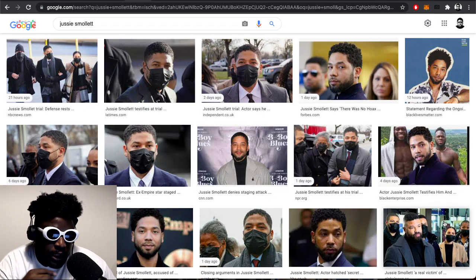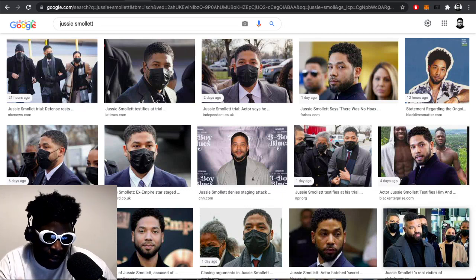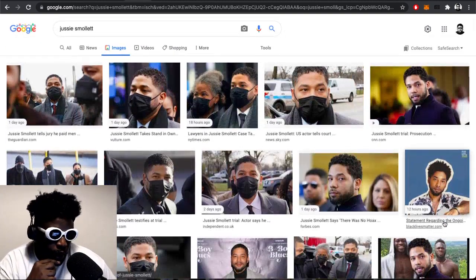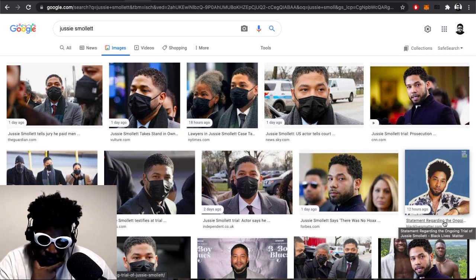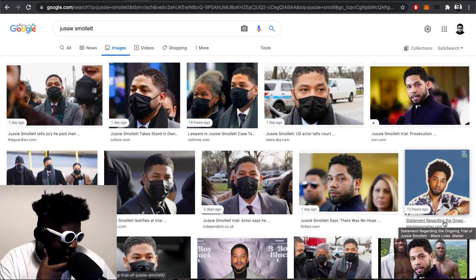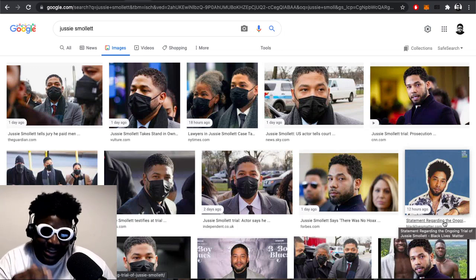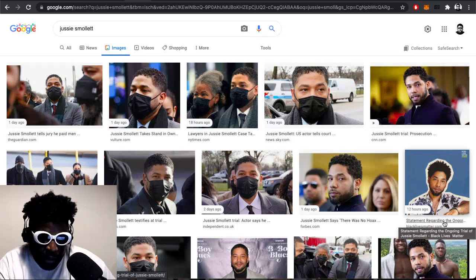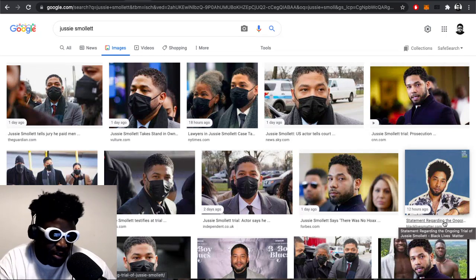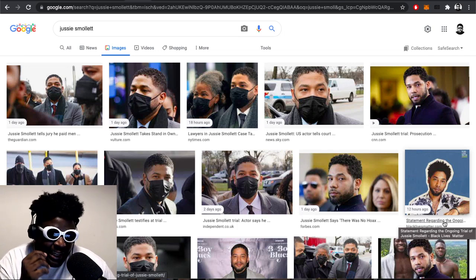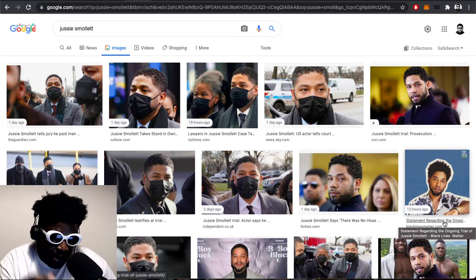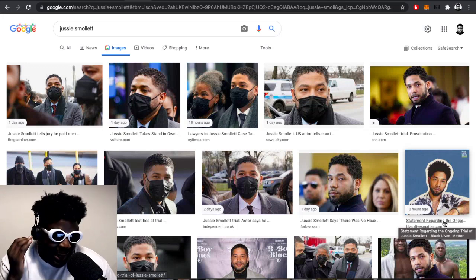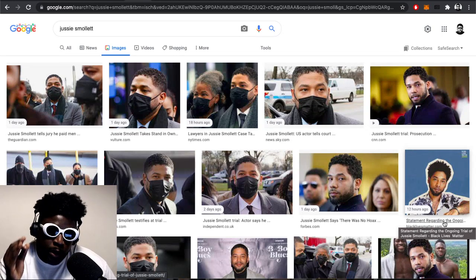On paper it doesn't seem like a bad idea given what we know about victimhood, the politics at the moment, people's need to identify with a cause, and people's need to be seen as more than just an actor. But as time has progressed, what has been interesting to me is Jussie Smollett's insistence that he's innocent. He has not swayed from his belief that the attack happened, it wasn't a hoax, and that he is a victim of a hate crime.